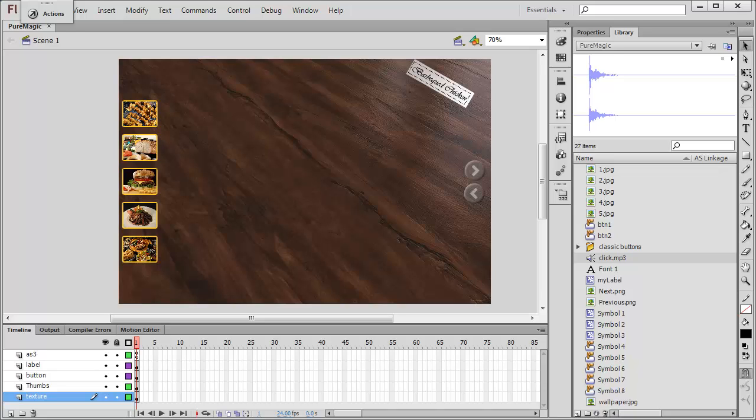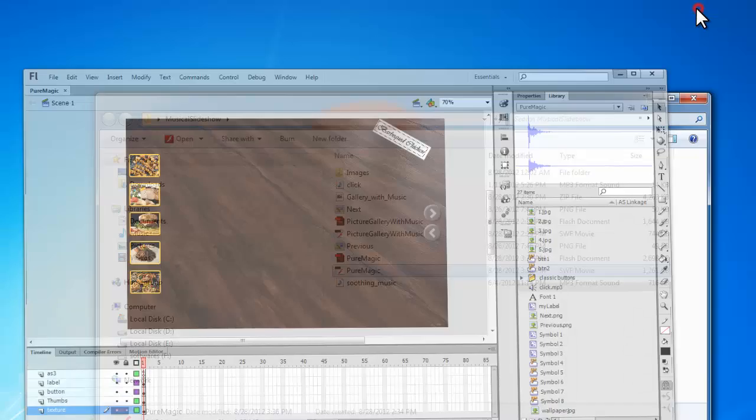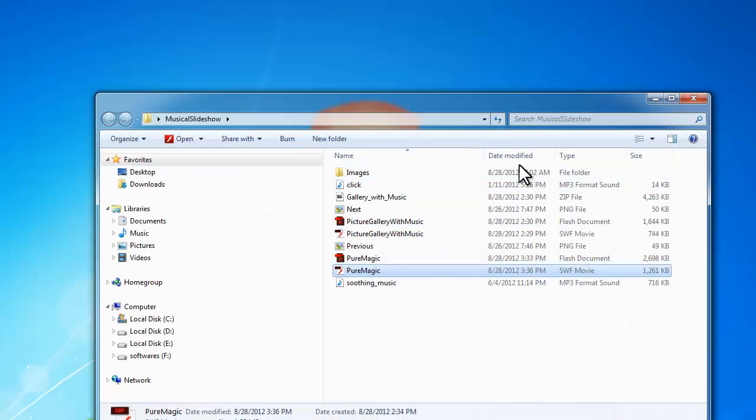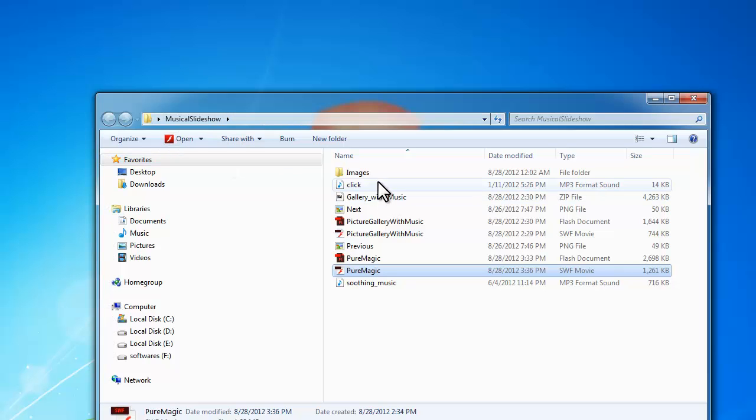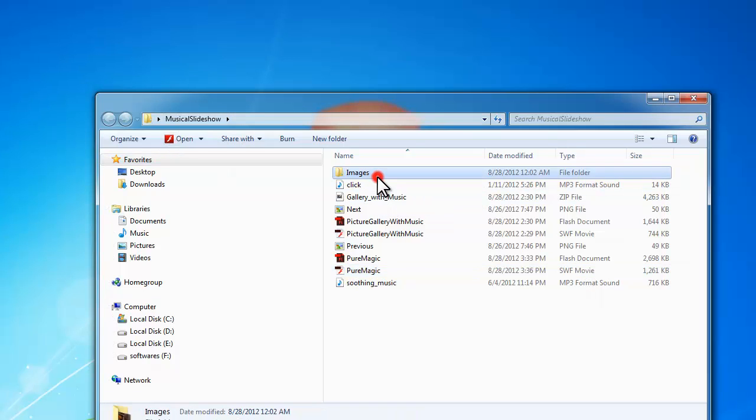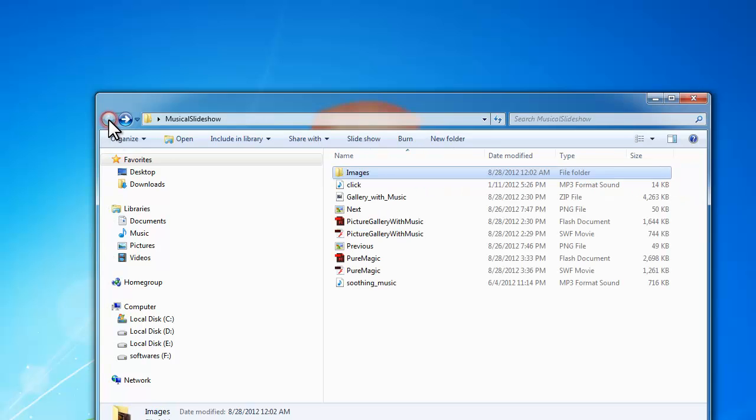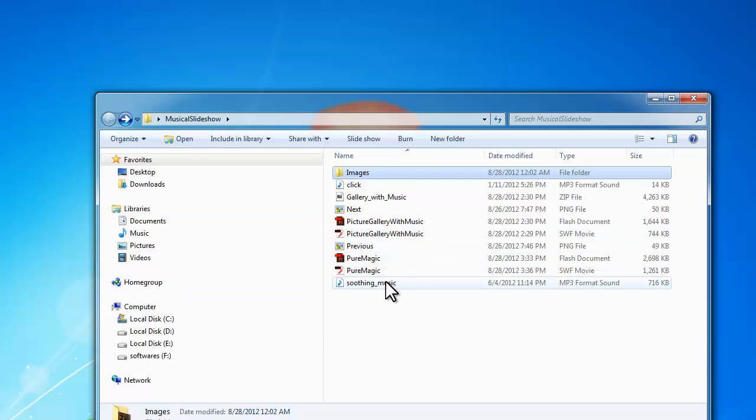As far as the music is concerned, as far as the pictures being loaded dynamically is concerned, they're all coming over from an external folder. Let me show that. This is the folder called musical slideshow which is hosting this images folder where all the five pictures have been stored.